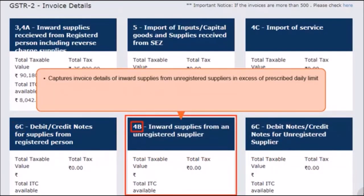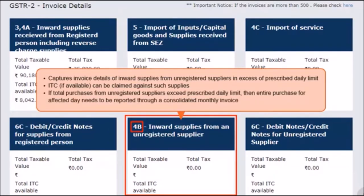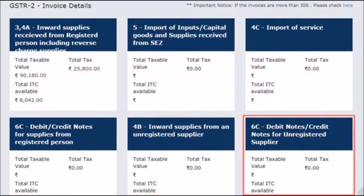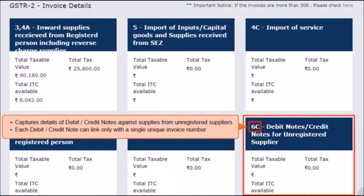Section 4B captures invoice details of inward supplies in excess of the prescribed monetary limit per day received from all unregistered suppliers. Since these supplies are from unregistered suppliers, you will need to pay GST on the same under the reverse charge mechanism. ITC, if available, can be claimed against such supplies. In case total purchases from unregistered suppliers exceed the prescribed monetary limit for any day, the entire purchase for the affected day needs to be reported in a consolidated monthly invoice. The next tile for Section 6C captures the details of debit and credit notes issued for unregistered suppliers, and each debit or credit note can only be linked to a single unique invoice number.